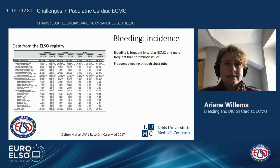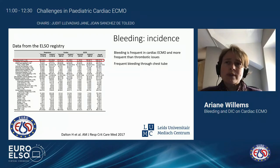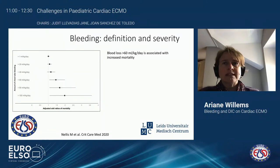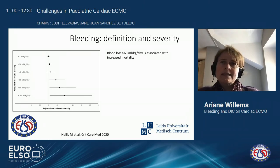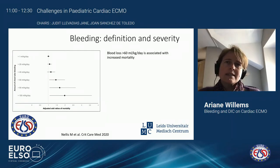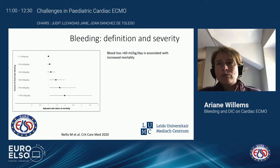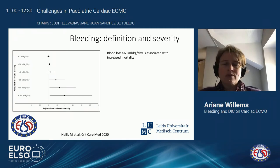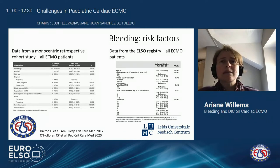I will now move on to bleeding. It is a wide topic and in the interest of time I will concentrate on some specific points. Data from the ELSO registry show that bleeding is frequent on VA ECMO and more frequent in cardiac ECMO compared to other indications. Furthermore, bleeding is associated with morbidity and mortality. Currently, there is no validated bleeding scale for critically ill children on ECMO, and it is unknown when bleeding should be considered clinically significant. In a recent study based on the CAPCORN database including data from eight centers, children supported by ECMO who had chest tubes in place with blood loss above 60 mL/kg/day had independently worse clinical outcomes and increased mortality.